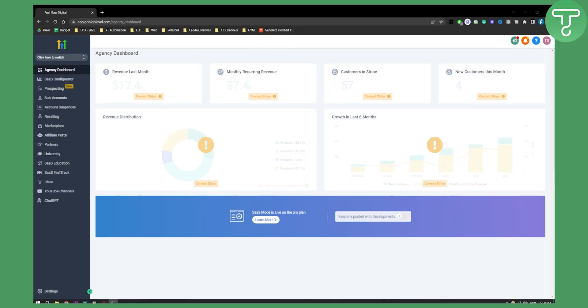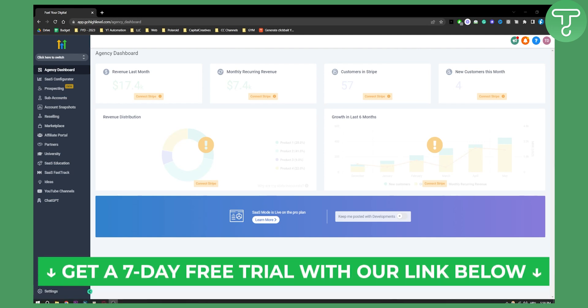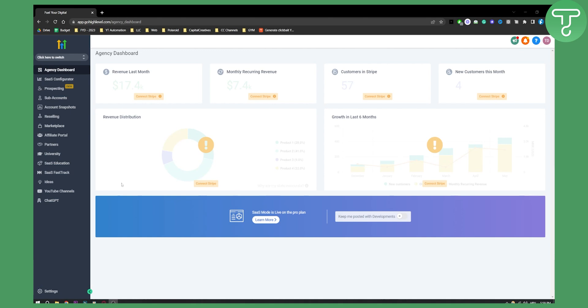Before we get started, make sure to click the first link in the description if you want to get a 7-day free trial on GoHighLevel. Now let's get right into the video.